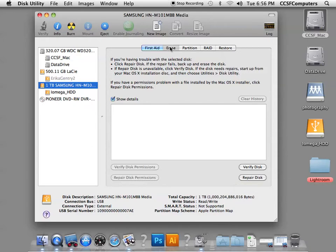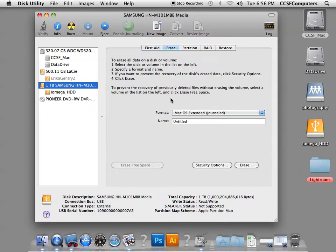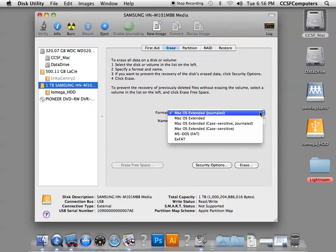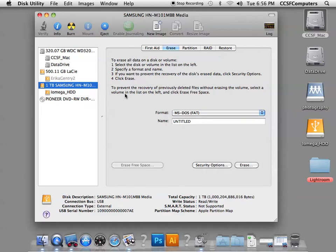What we want to do is erase the disk and reformat it. So I went ahead and clicked on Erase. We're interested in using the MS-DOS FAT format. This is cross-compatible between a Mac and a PC.